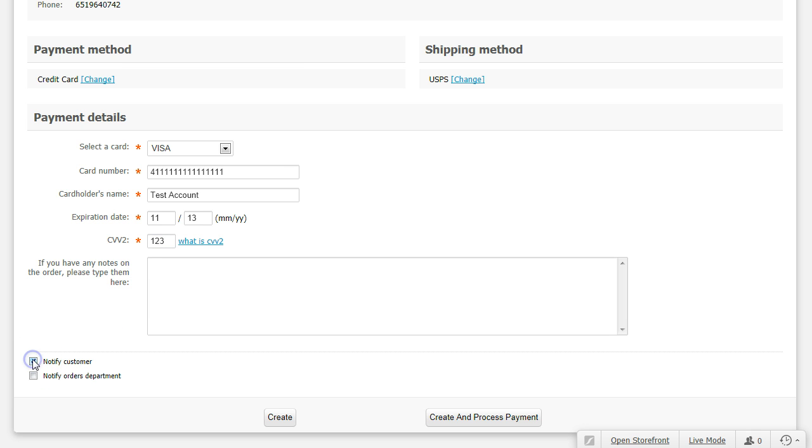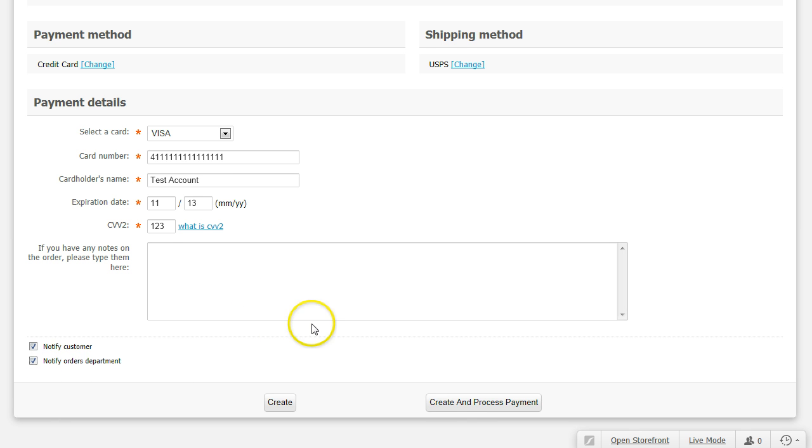Click Notify Customer and Notify Orders Department. Click Create and Process Payment.